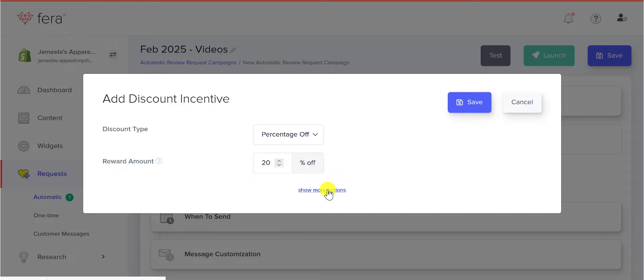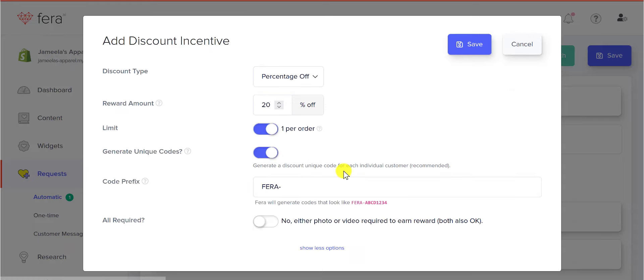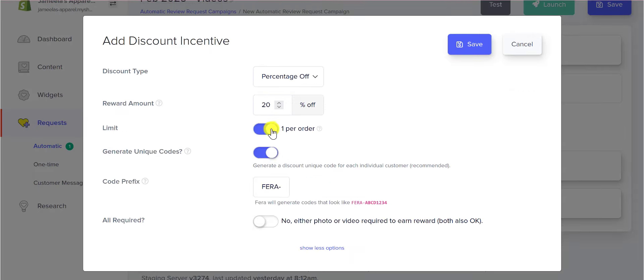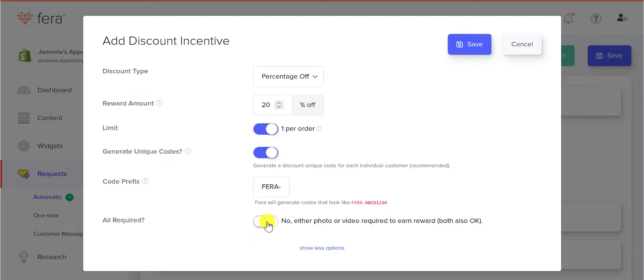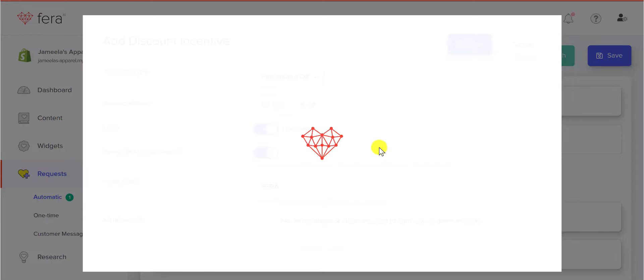There are other options here. You can do one per order, you can generate unique codes, or you can make sure that a photo or video is required to earn the reward. These are advanced options that you can use. I'm just going to do 20% off. Let's go ahead and save.